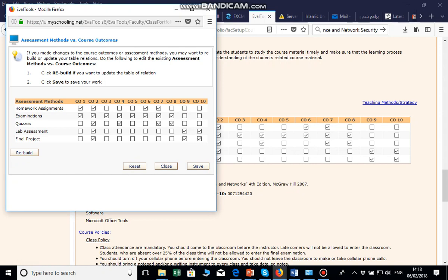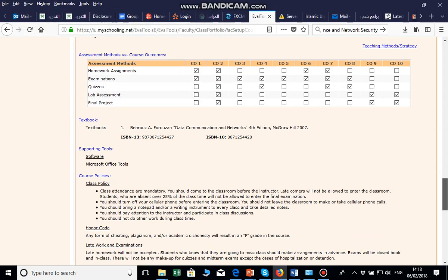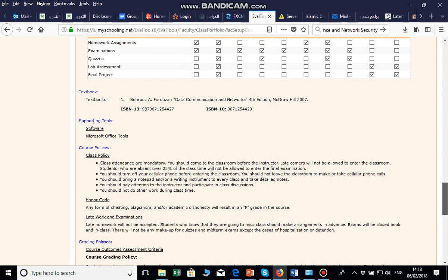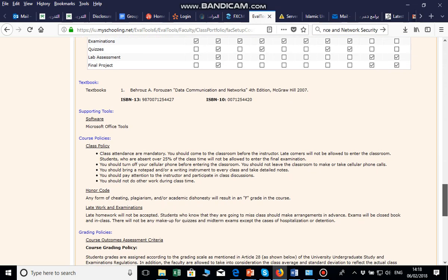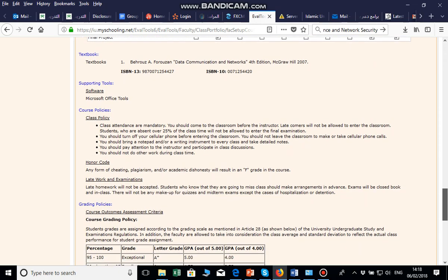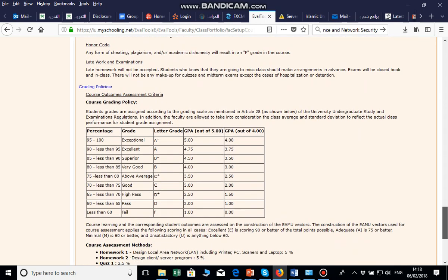You select which CO (course outcome) you are measuring in each assessment. For example, some COs are measured in homeworks, all COs are measured in the examination, and two COs are measured in labs and quizzes, and so on. Save and close. Then you add the textbook, supporting tools, and course policy.